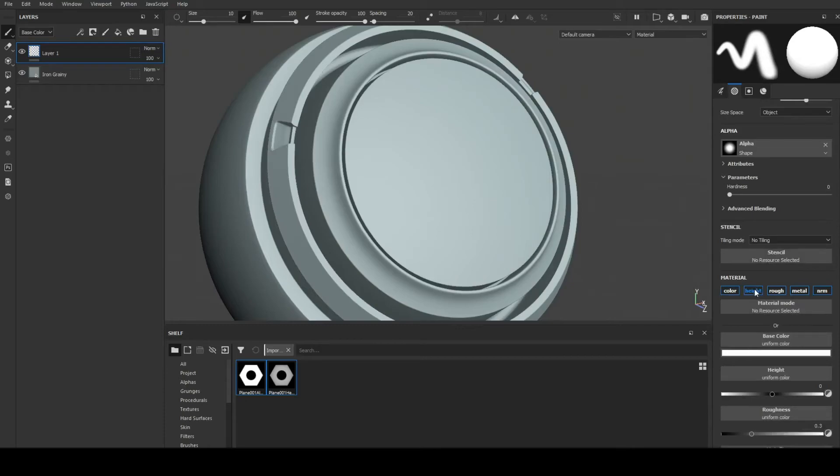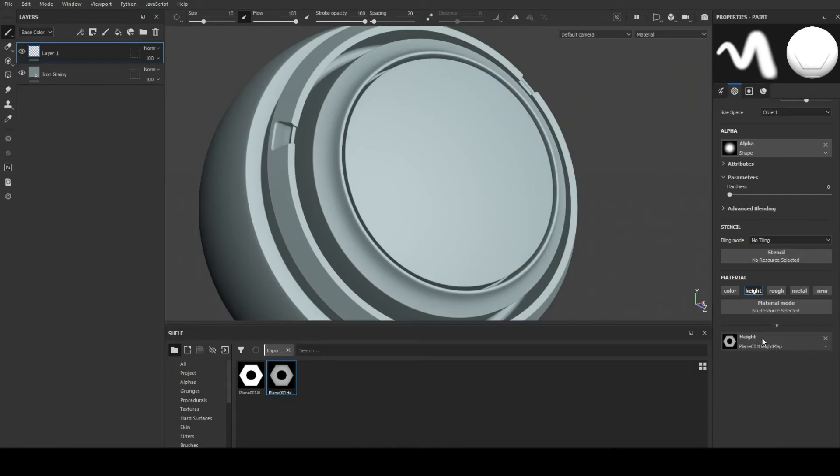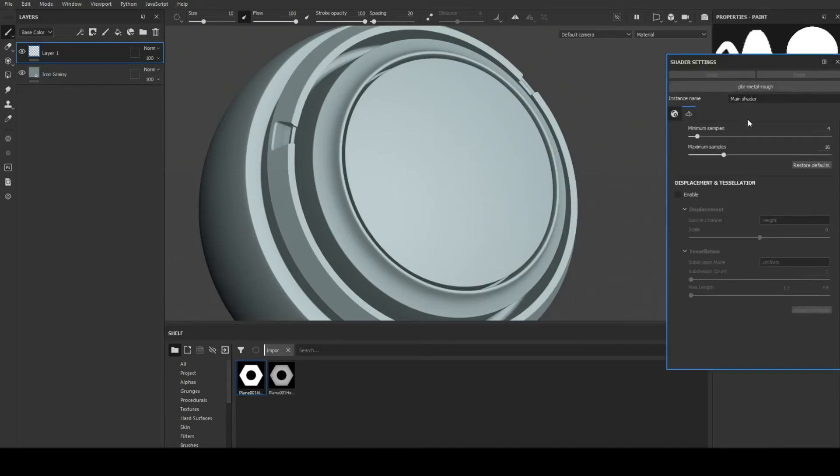Add paint layer. Enable only height channel. Drag height map in height slot. Drag alpha map in alpha slot. Enable displacement in shader settings for preview.